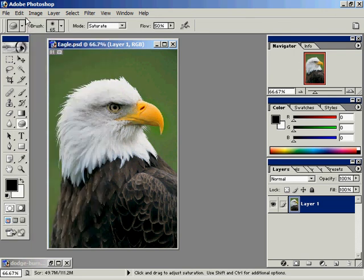I'll use Edit > Undo and Edit > Redo a couple of times so you'll see the difference.